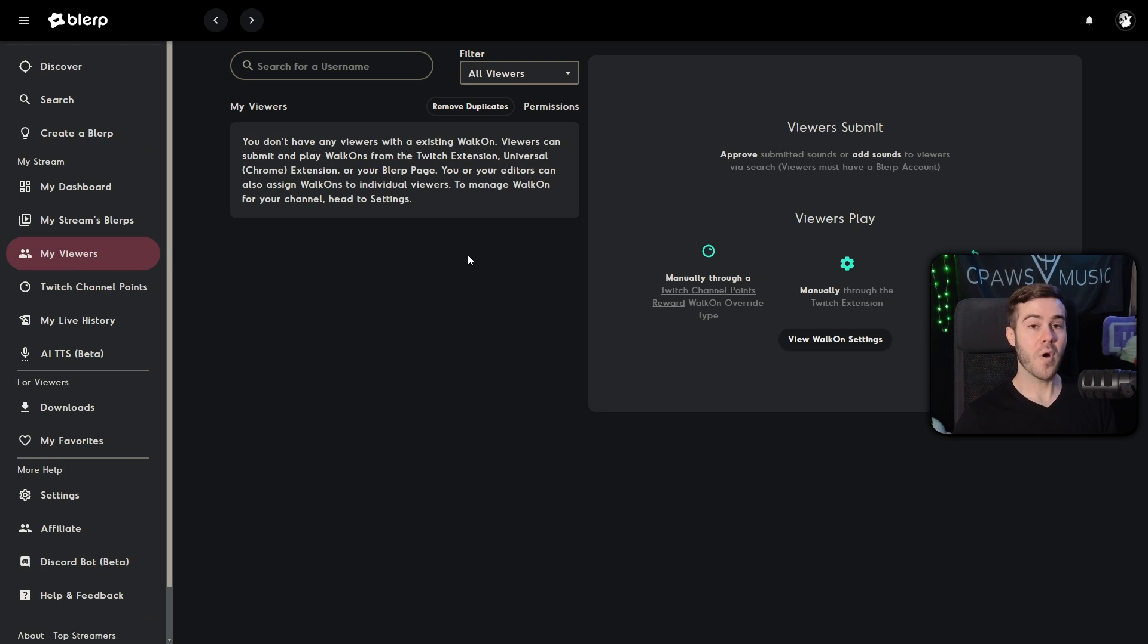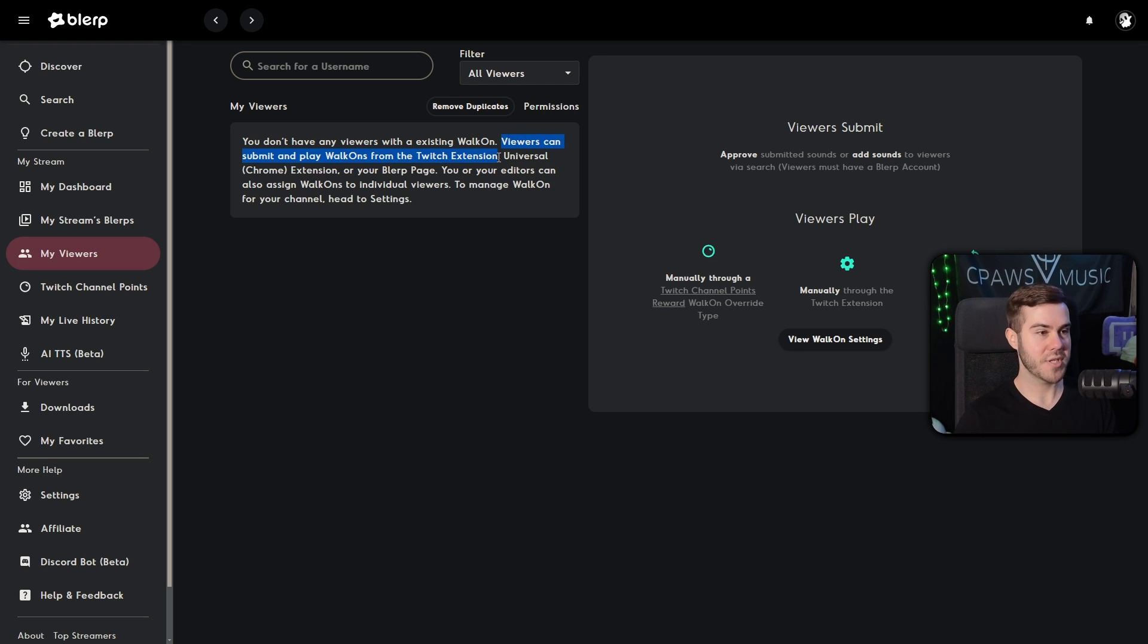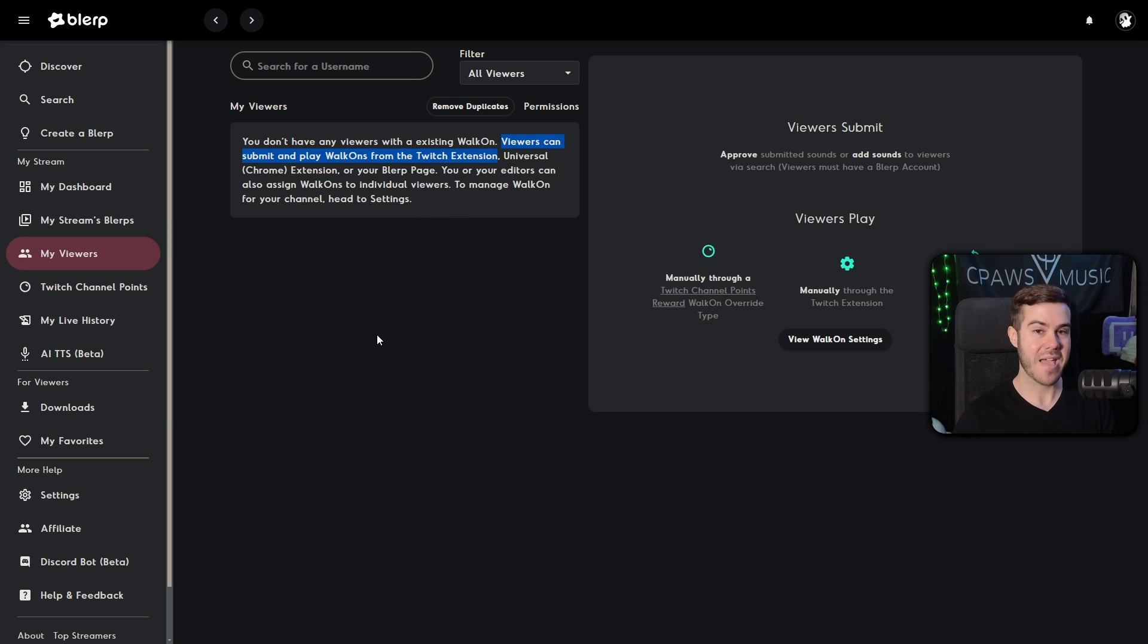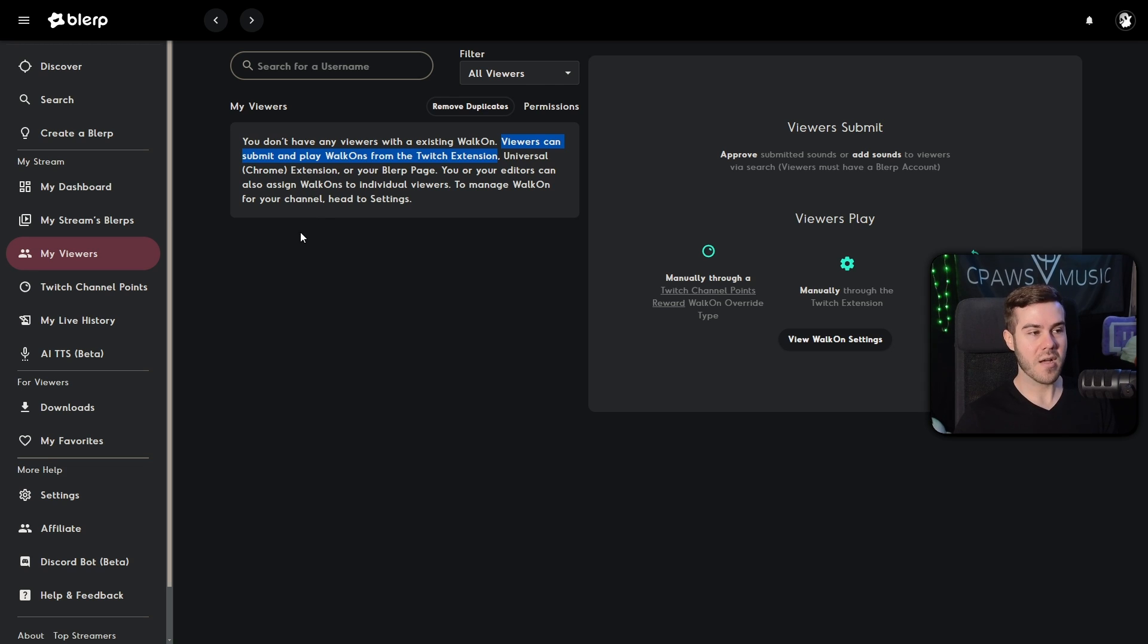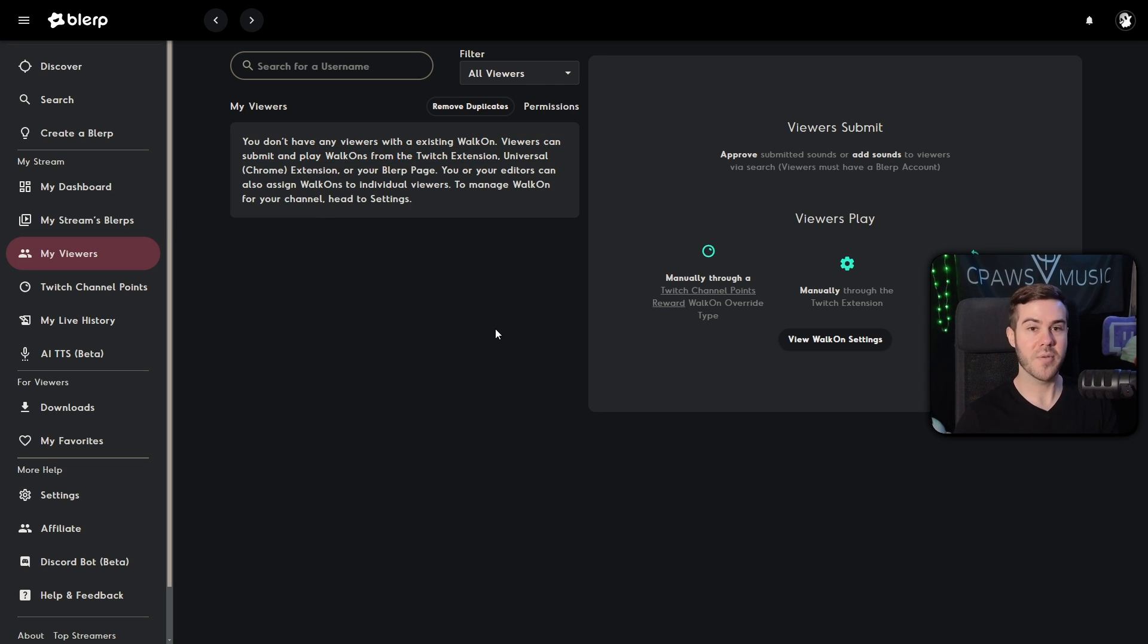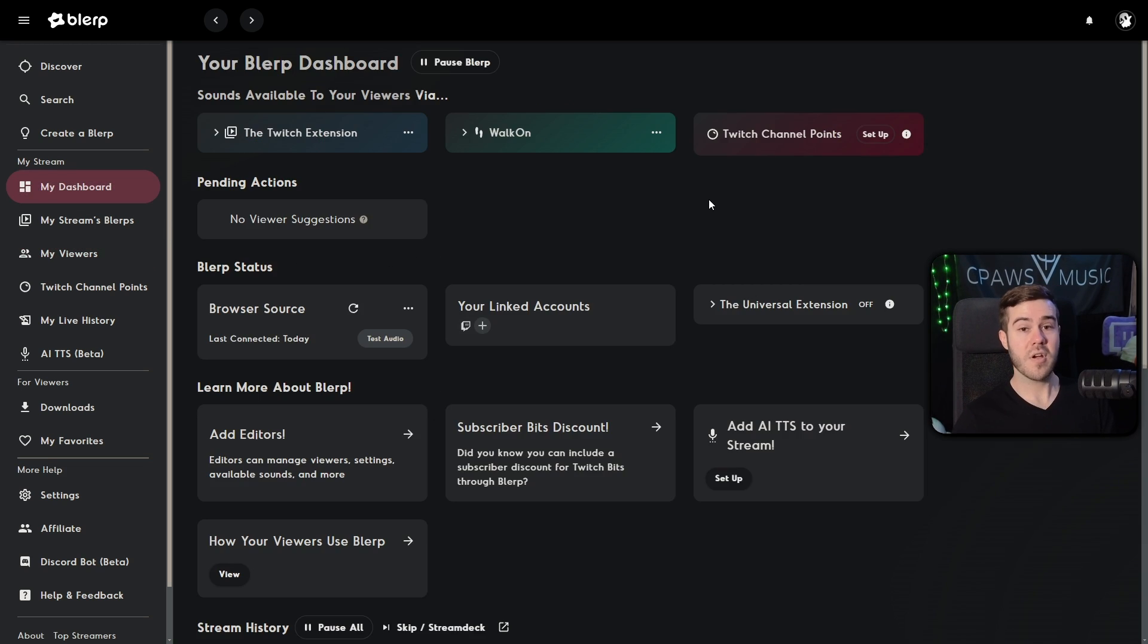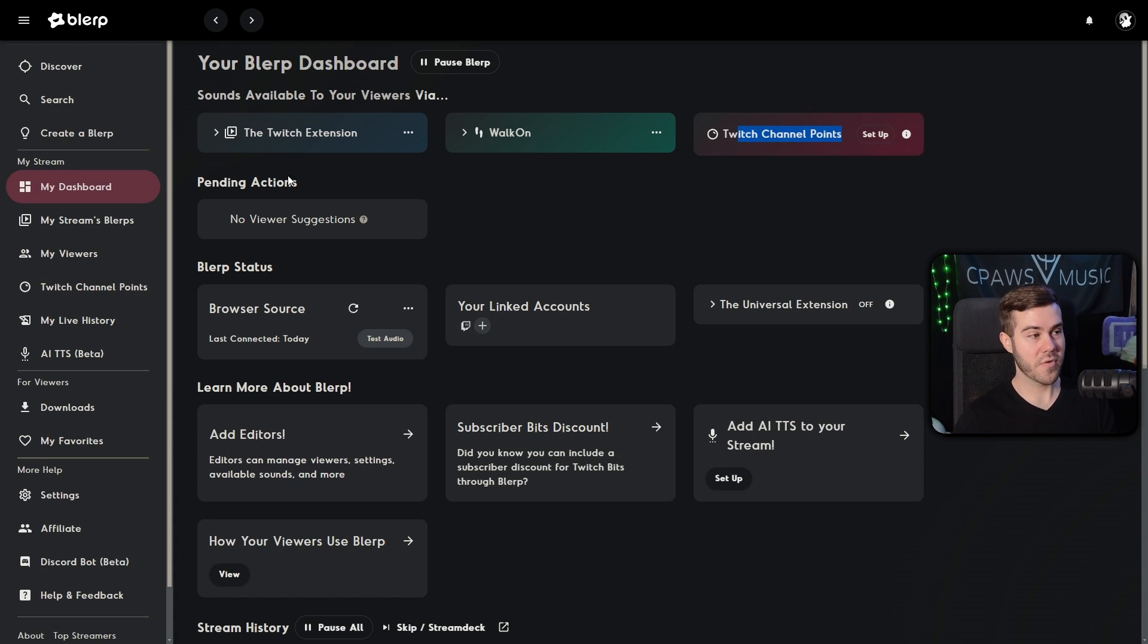So what you'll have to do now when the first time you do this is you set up the dashboard by clicking on this little button. So you can change this to all viewers. And it should show all viewers that go and submit a walk on because this tab right here, the my viewers tab is where you're going to manually approve those submitted walk on sounds. And if you're wondering, viewers can submit and play walk ons from the Twitch extension.